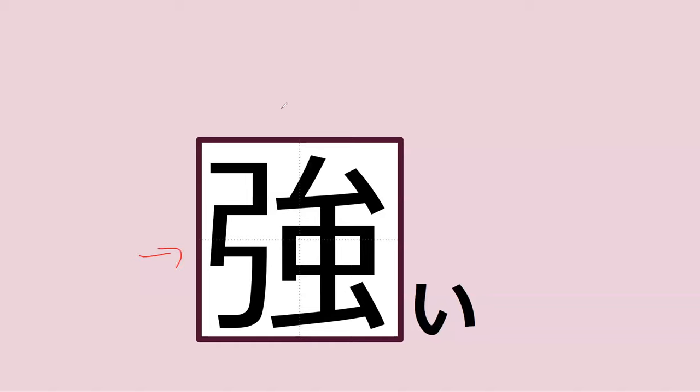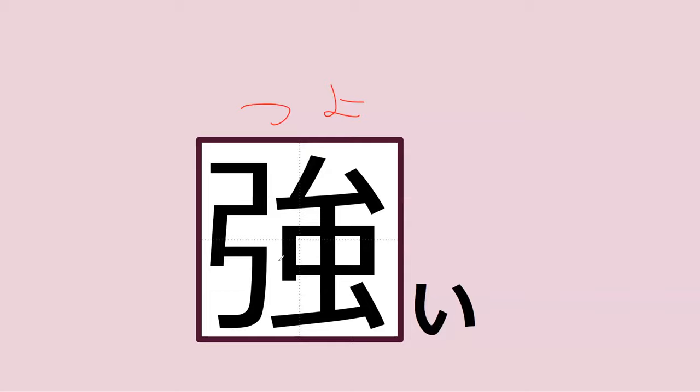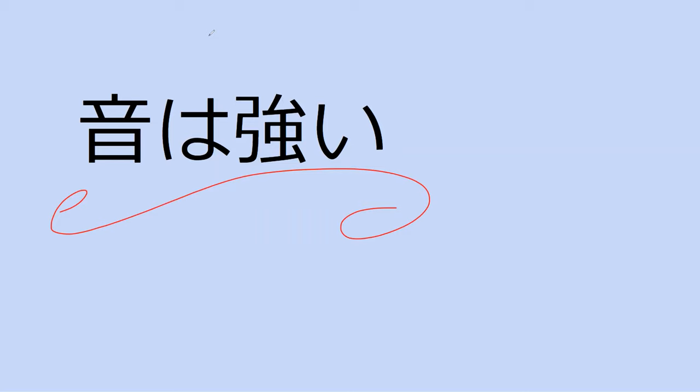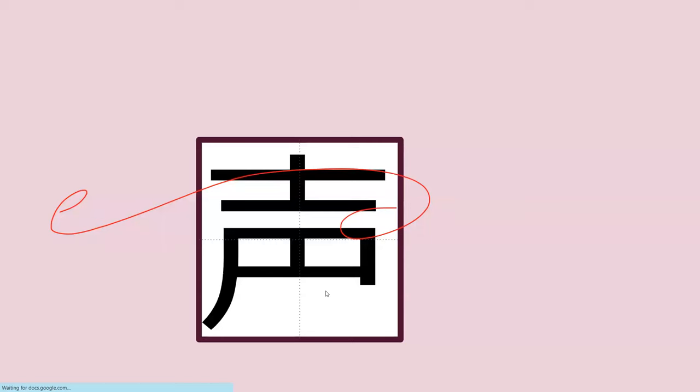And do you know what 強い means? 強い, strong. So now you have to learn the kanji for 強い. Can you read the sentence for me? What does this mean? Loud voice, a loud sound. Yes, strong or loud sound.